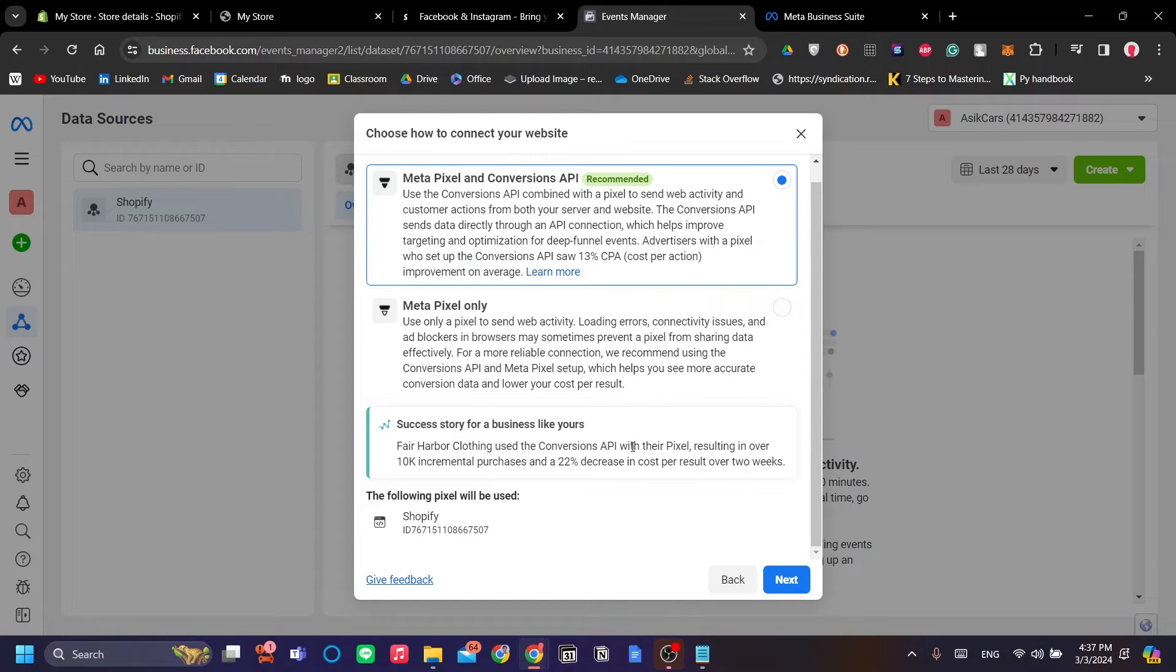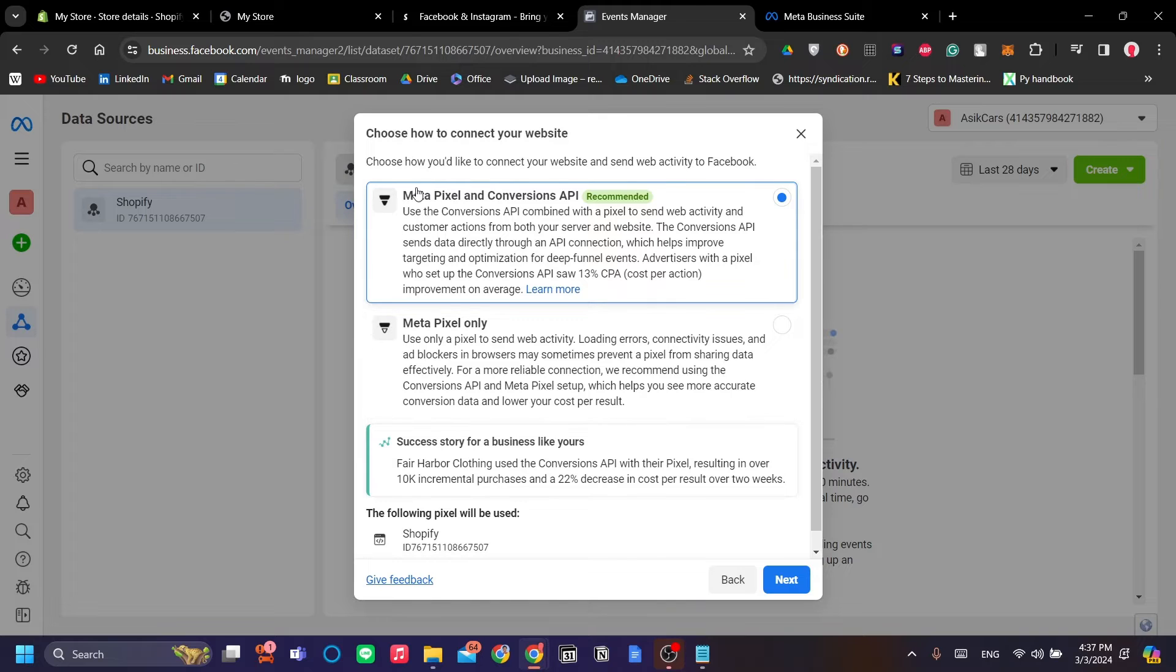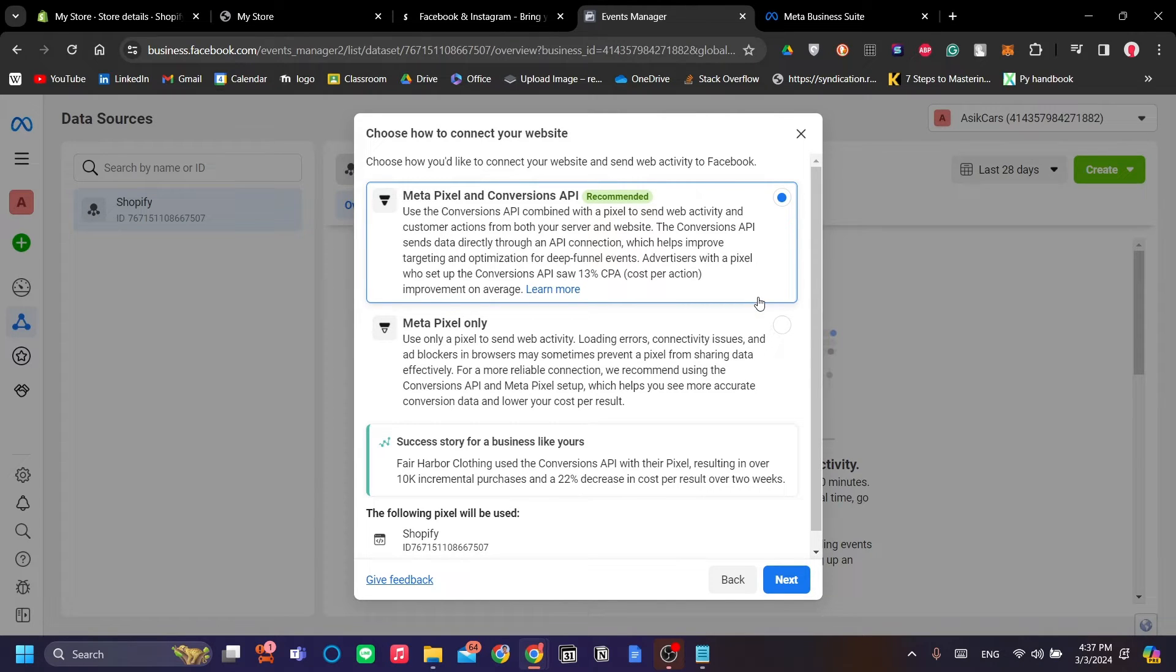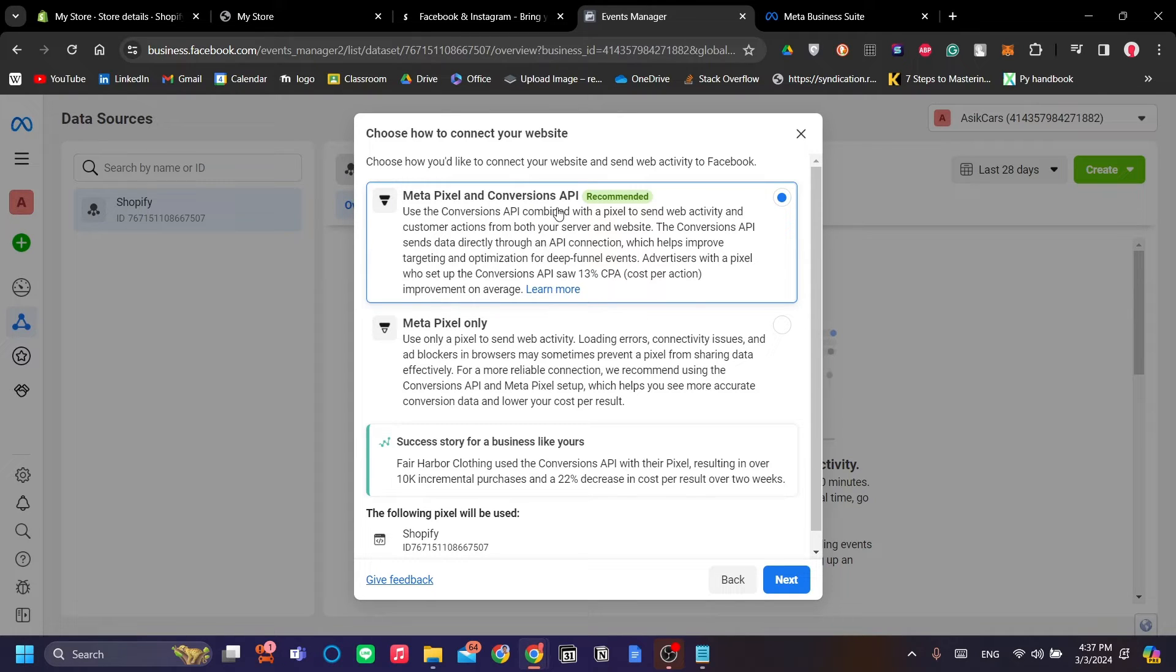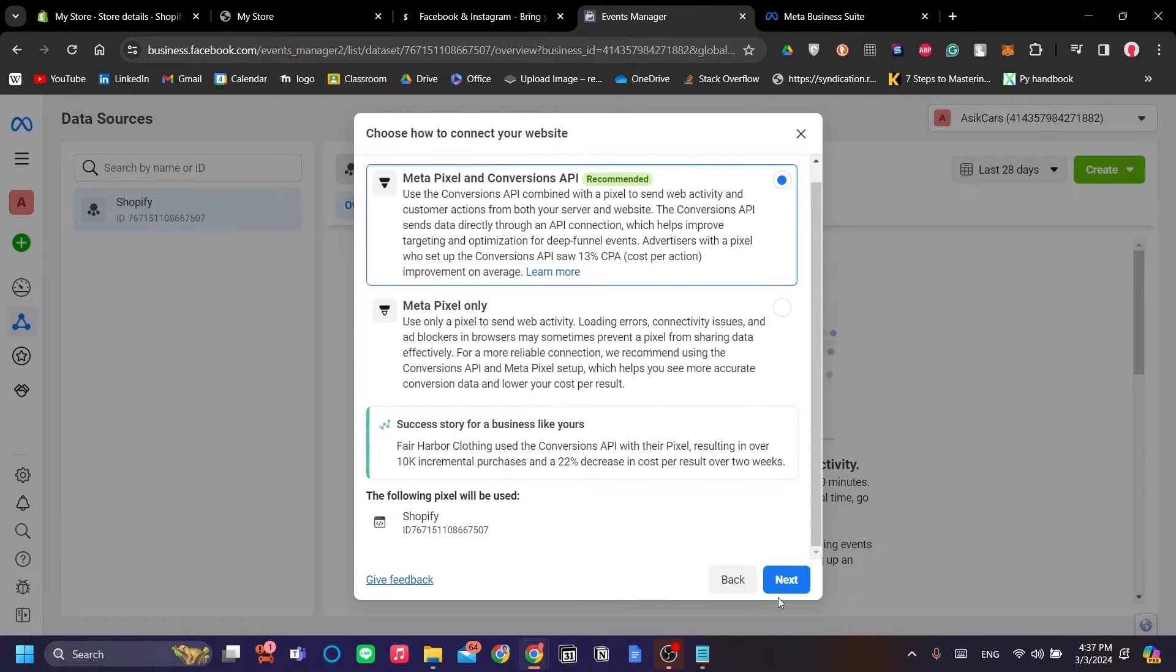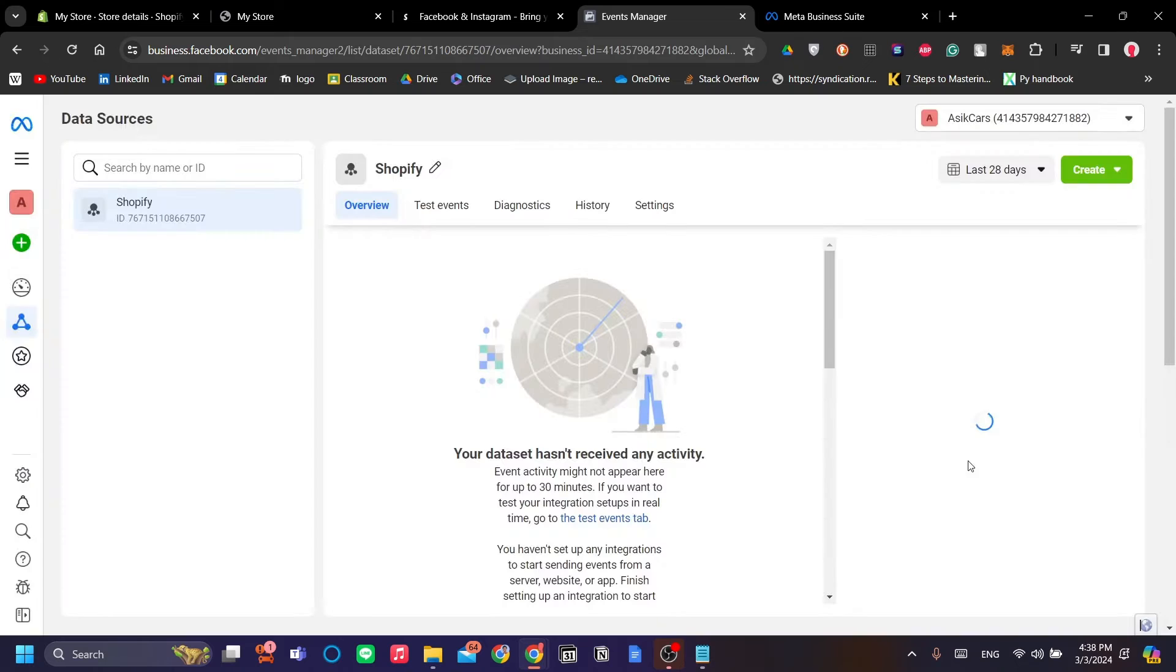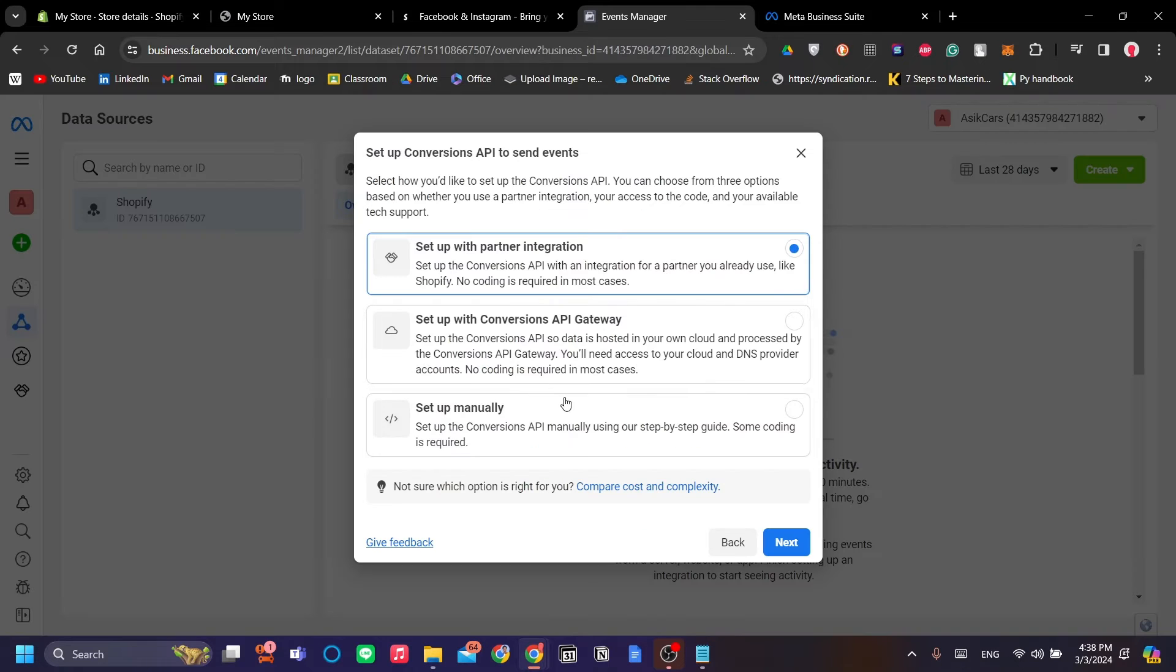You have a few options. You can add Meta Pixel only or Meta Pixel and Conversions API. We want to use the Meta Pixel and Conversions because we want to track both the activities and the conversion of our Shopify store, conversions being sales. So click Next.